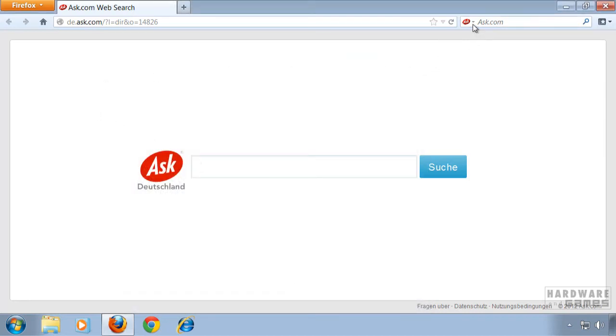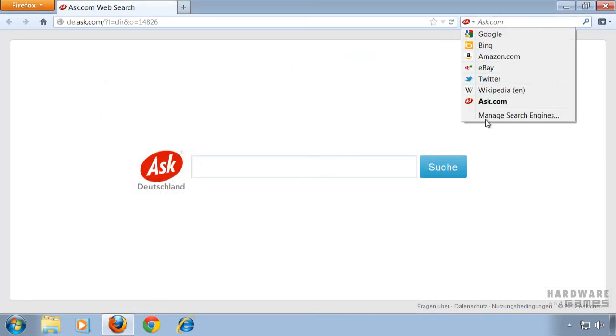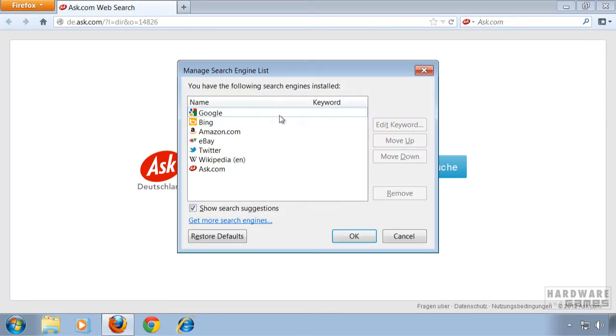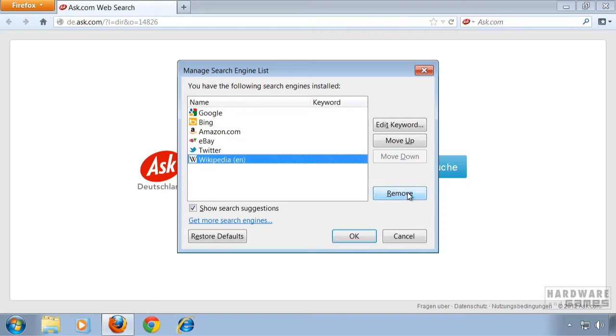Next go through the little arrow on your search engines. Click manage search engines. Highlight ask.com and click remove.